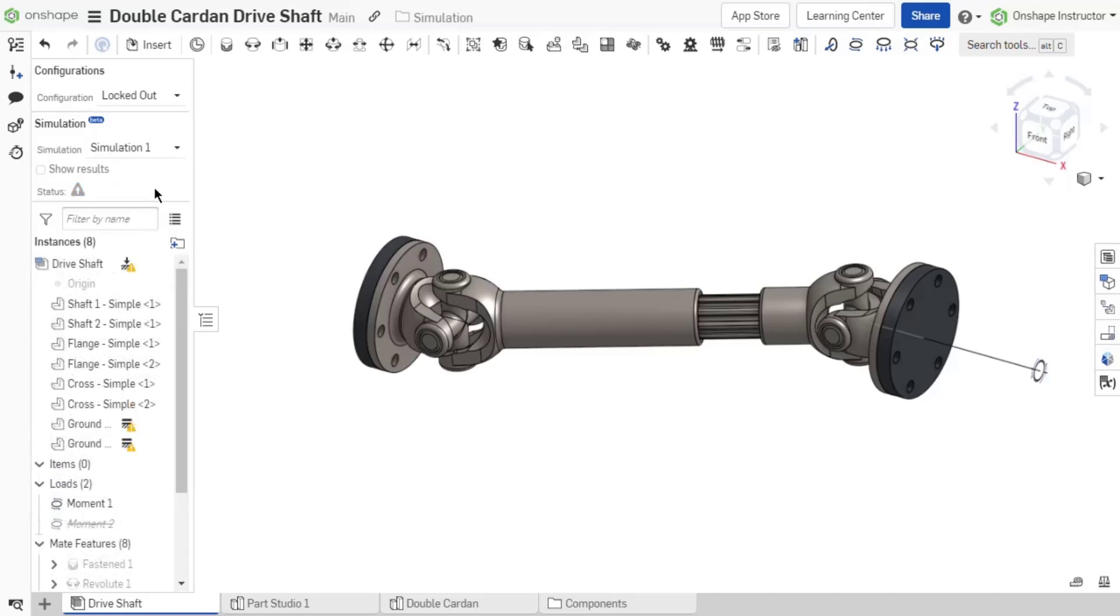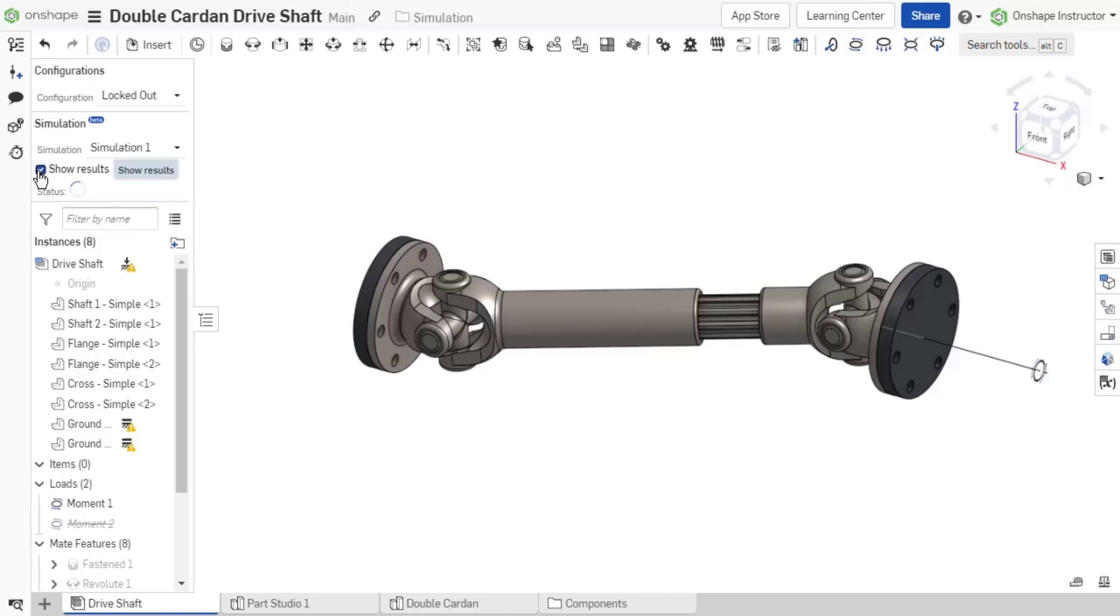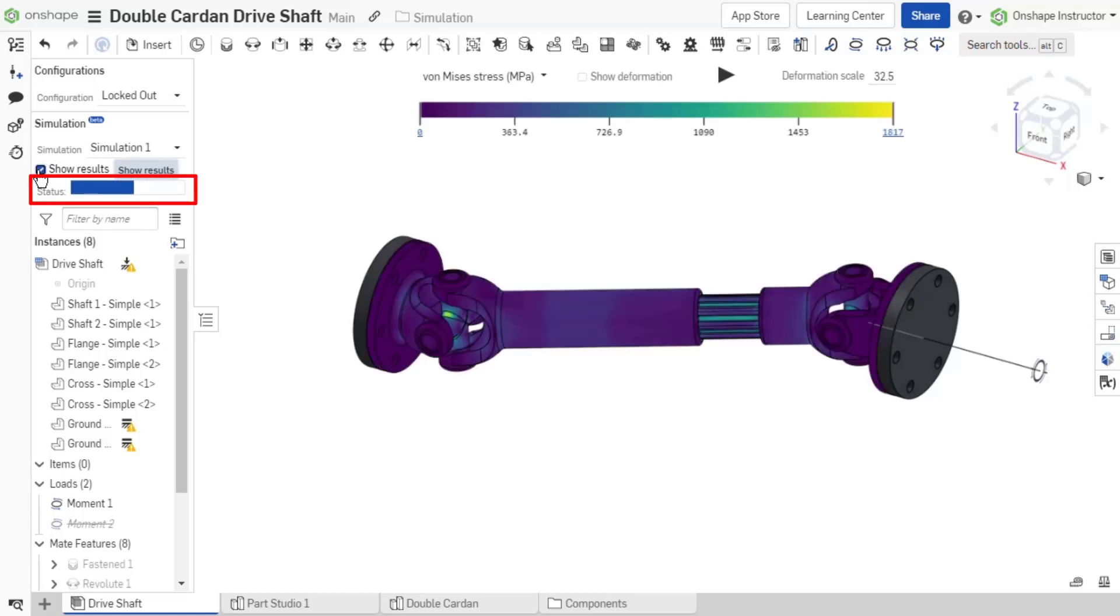The grey exclamation icon indicates the simulation is ready but no results have been calculated yet. Once show results is enabled, a blue progress bar next to status indicates the time remaining before the final calculation displays.